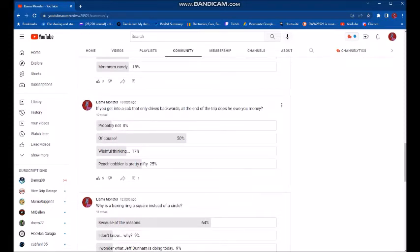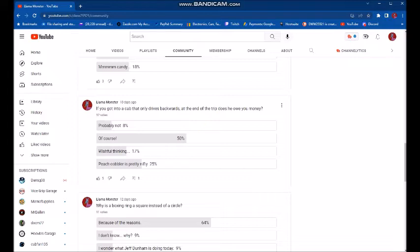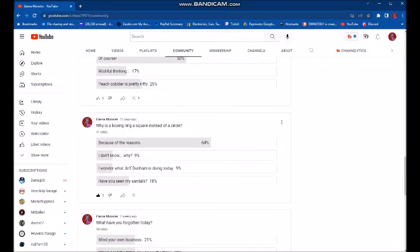If you got into a cab that only drives backwards at the end of the trip, does he owe you money? And most of you said by overwhelming, of course. So if the guy only drives backwards, he owes you money because the ticker doesn't move that way. I would probably beg to differ being to a couple of major cities. I don't think that would go over well, but to each his own. Second place, Gobbler is pretty nifty. Indeed it is.